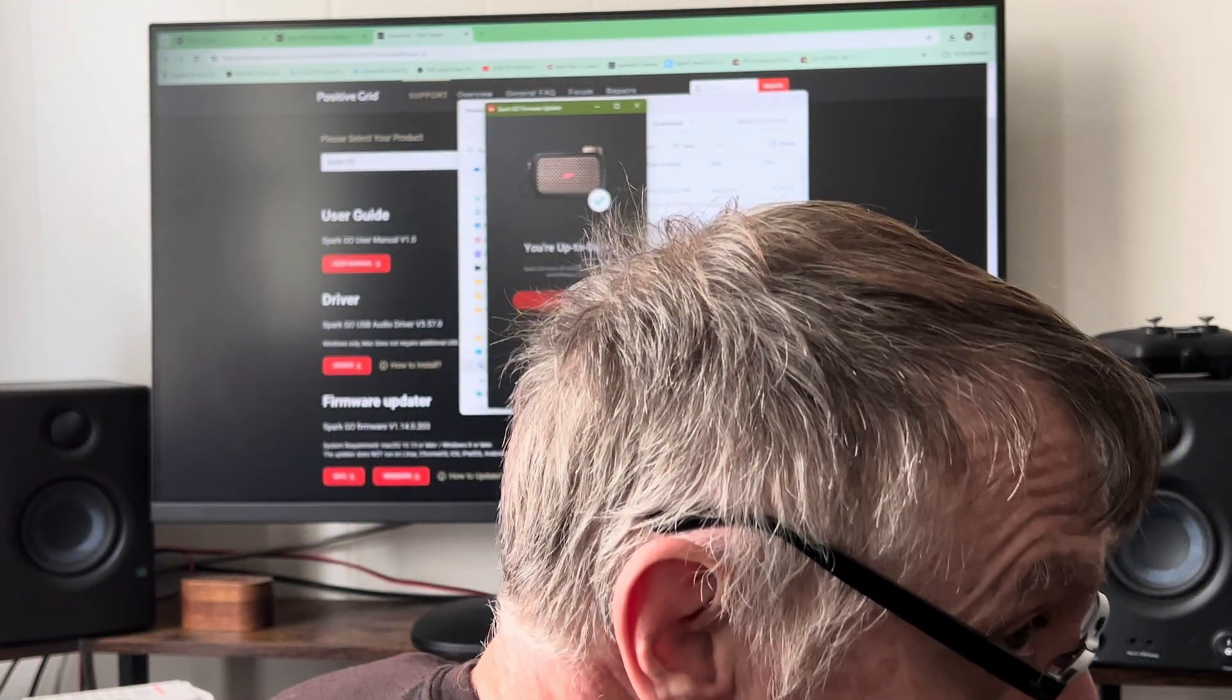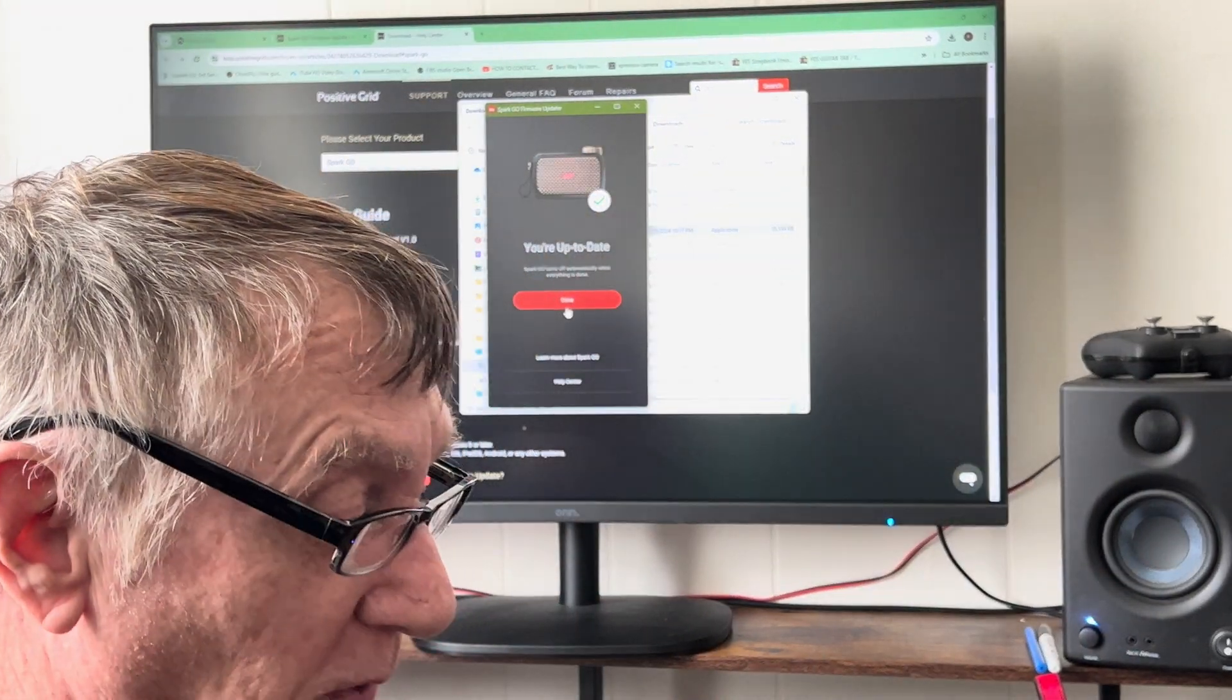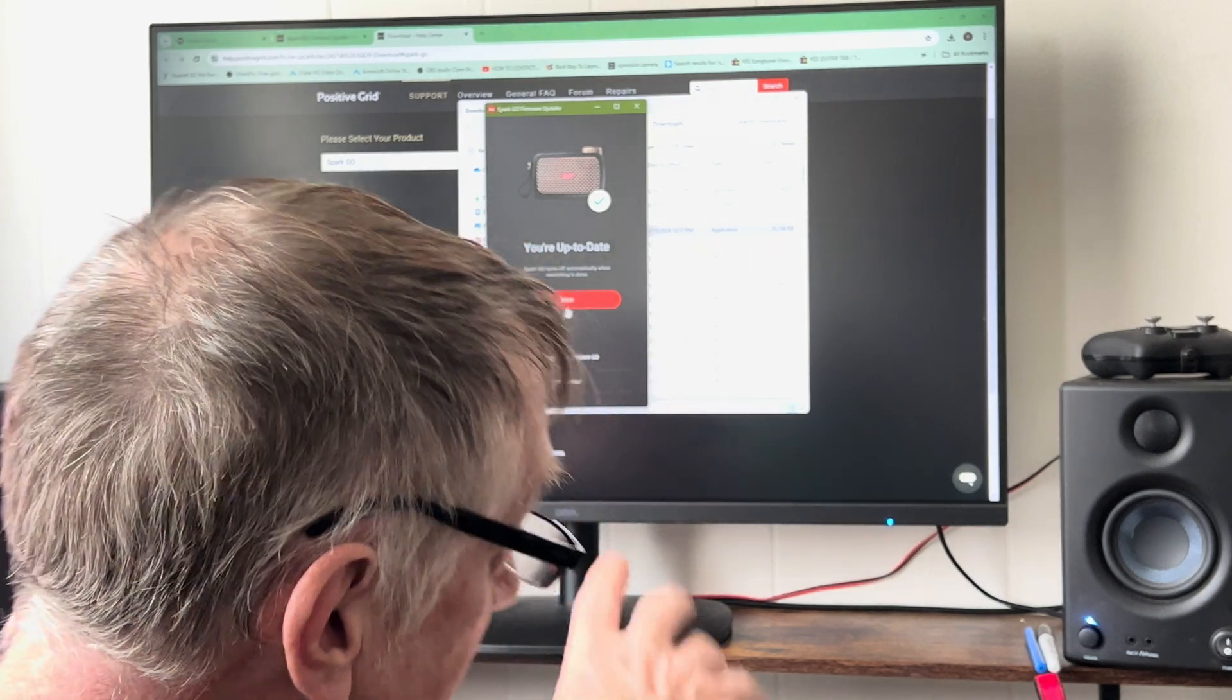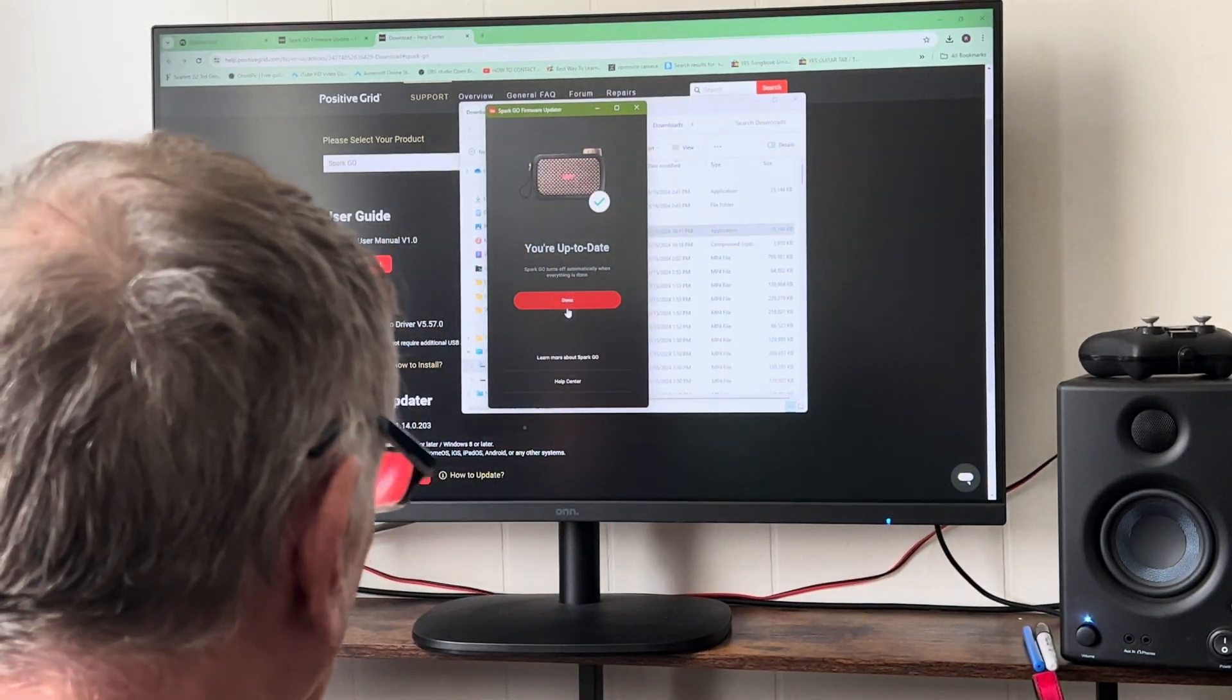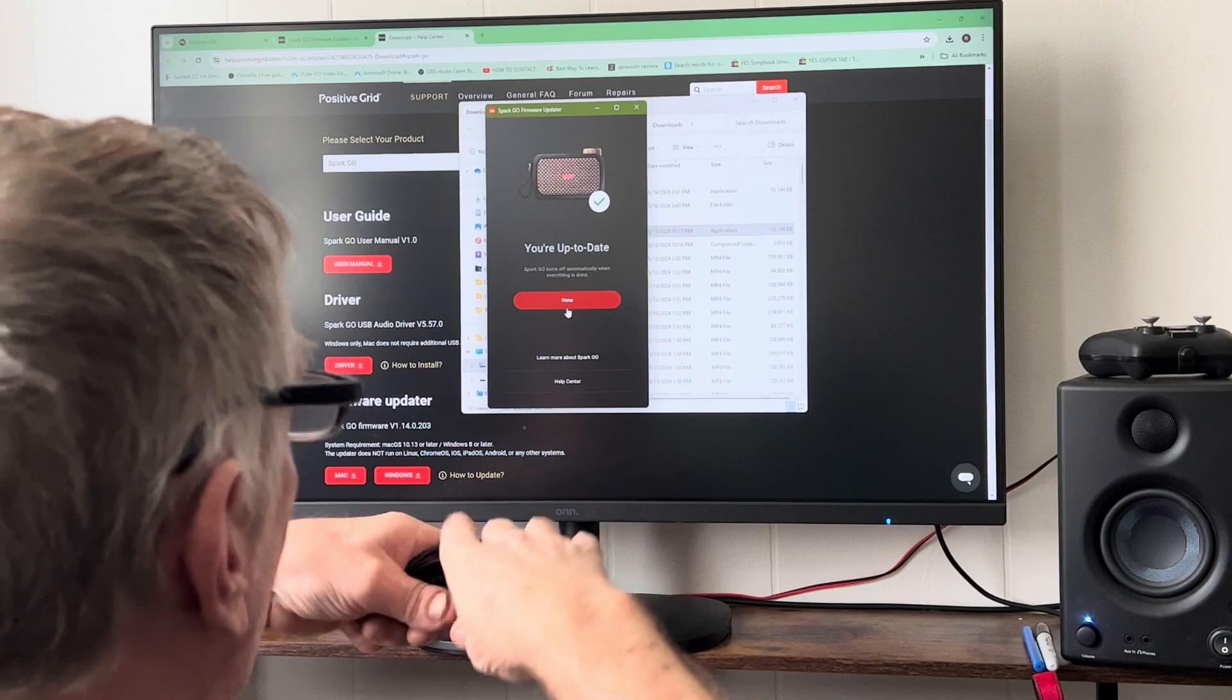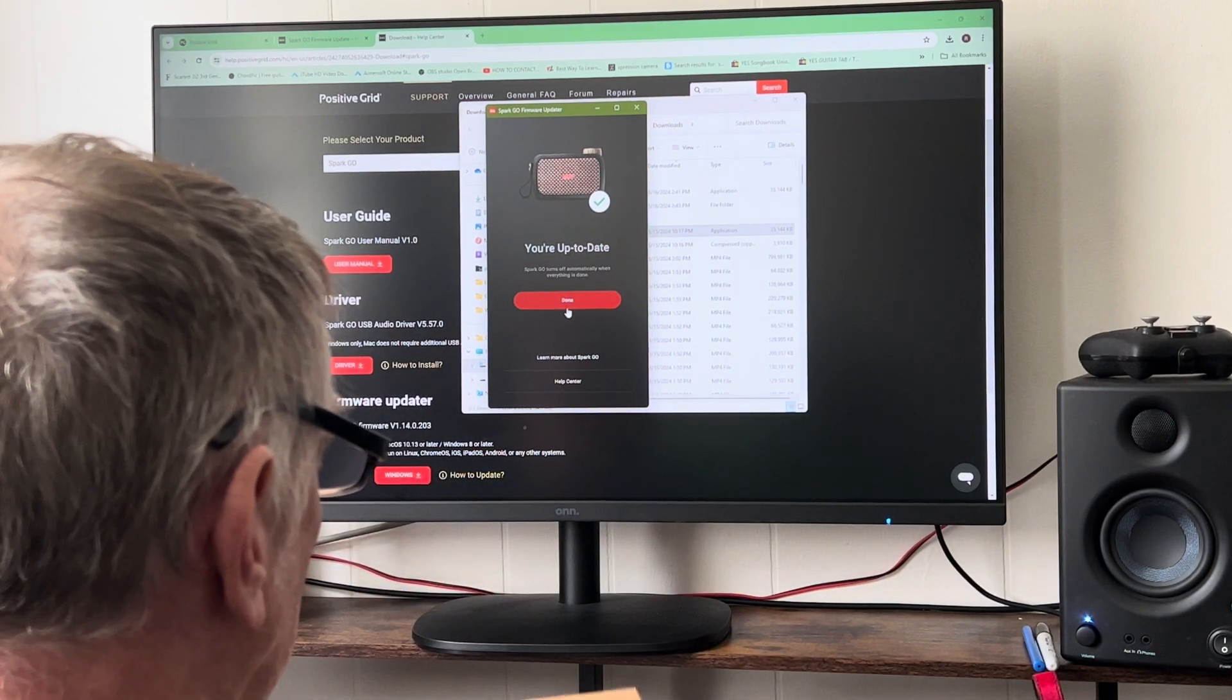So you can see how simple that was. But if I wasn't up to date like I was not, you just follow the steps, click on it, you'll see it download it in there, and then it says done. Very simple.